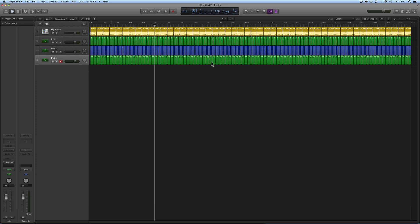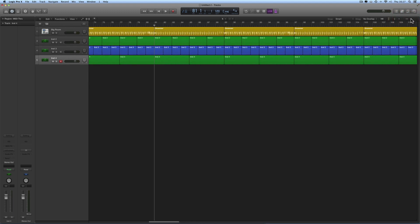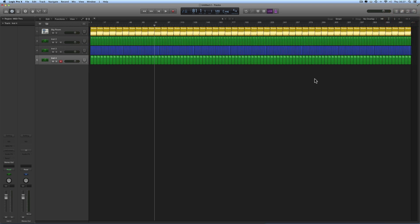But we can actually do another thing — we can store and recall three different positions of zoom. So let's say you've got an arrangement here. A lot of the time when you're working you might be zoomed in on something, but every so often you want to zoom right out and get a good view of the whole arrangement. So there I've zoomed right out so we can see a good chunk of the arrangement.